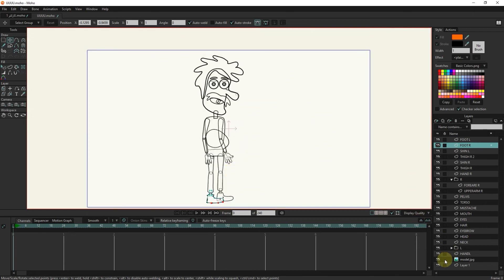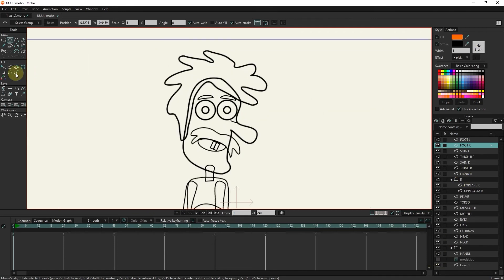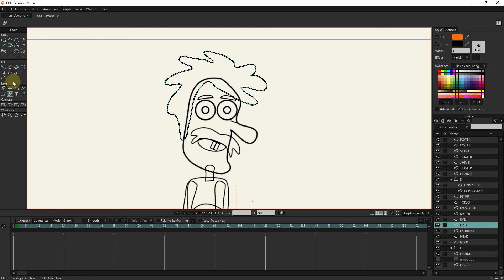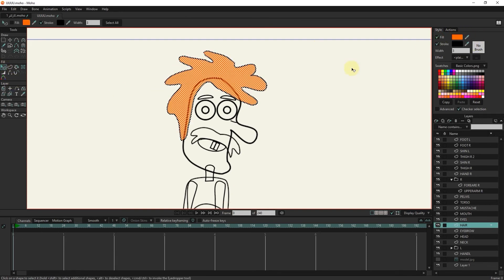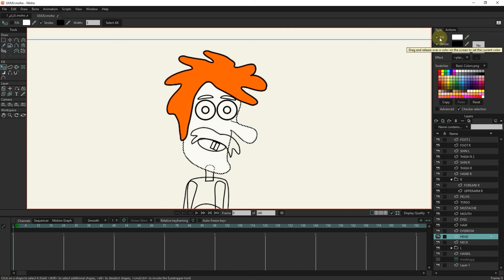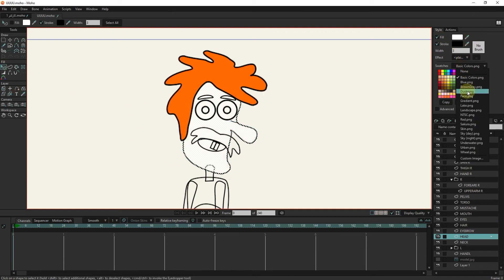Now I turn off the basic sketch layer and paint the character. With the layer selector tool and clicking on the hair, the hair layer is selected. I select and color the hair with the select shape tool, and I repeat this for all layers.